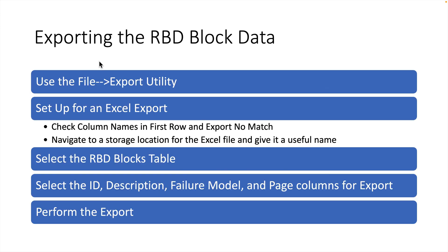The first step is to export four basic pieces of RBD block data. We'll use the File-Export utility, set it up for an Excel export, making sure to check the column names in the first row and export no match are checked, navigate to a storage location for the Excel file and give it a useful name.